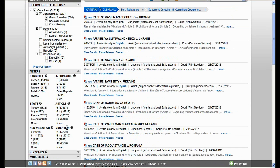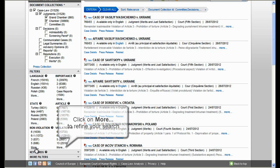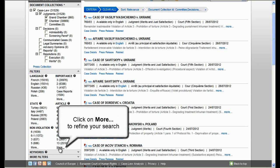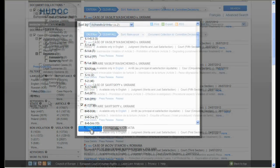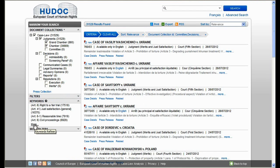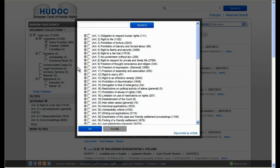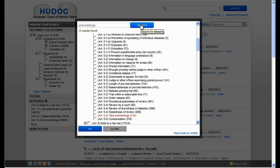You can select other options in the various filters, including violation and non-violation. You can then select 'more' under these filters and choose, for example, violation of Article 6. You can also narrow your search by using the keywords filter — for example, drill down on keywords linked to Article 6 — or make a search by typing the word 'proceedings' to visualize all the articles linked to that keyword.